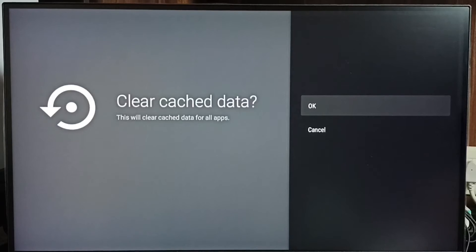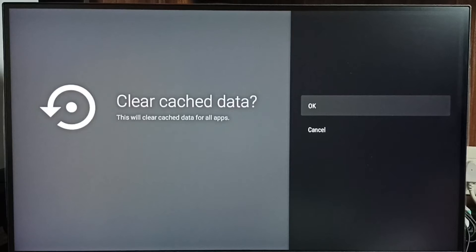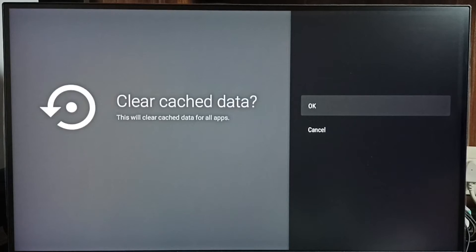This is Method 1. This one operation clears the cached data of all apps installed on the device.